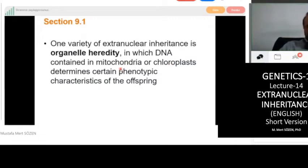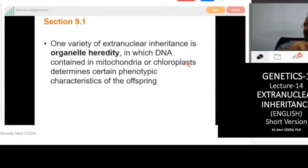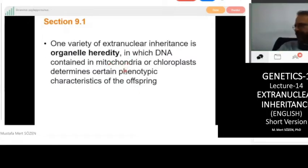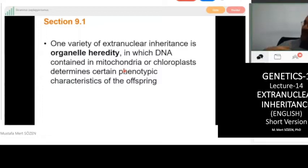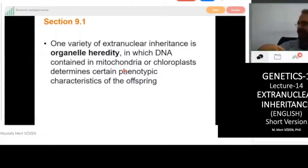Another question: chromosomal mutations — variation in number and arrangement. When we say chromosomal mutation, that means mutations at the chromosome level — the mutations except for point mutations.